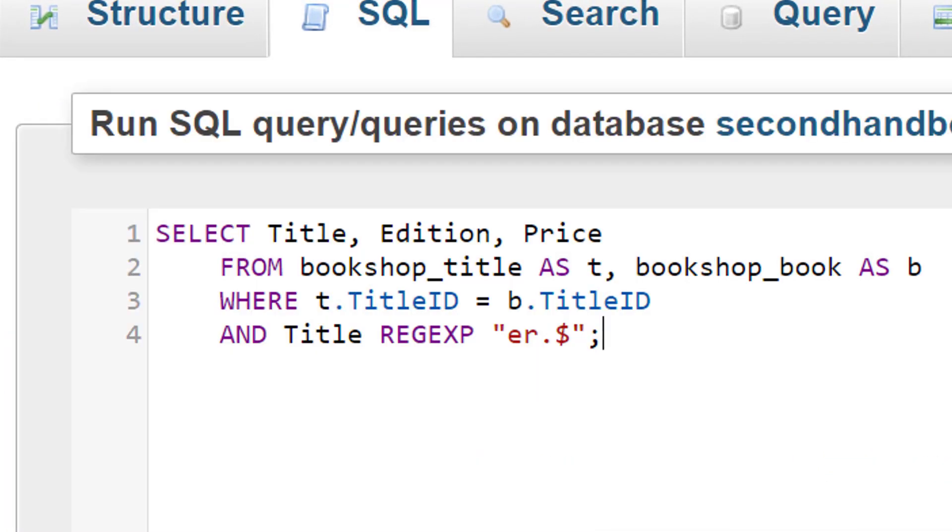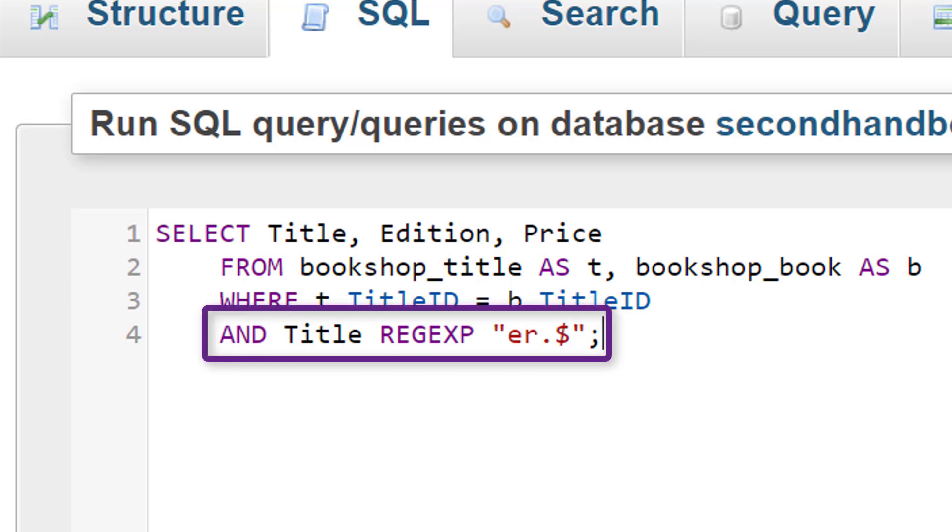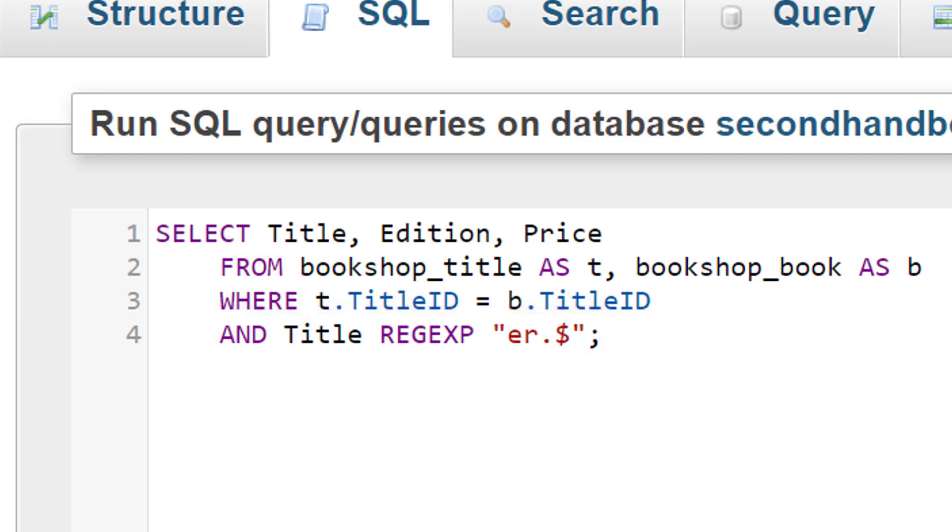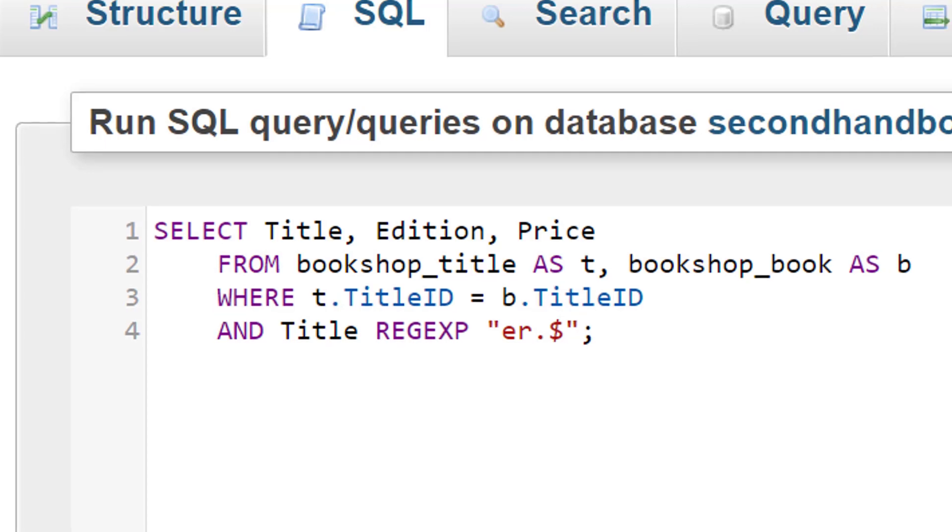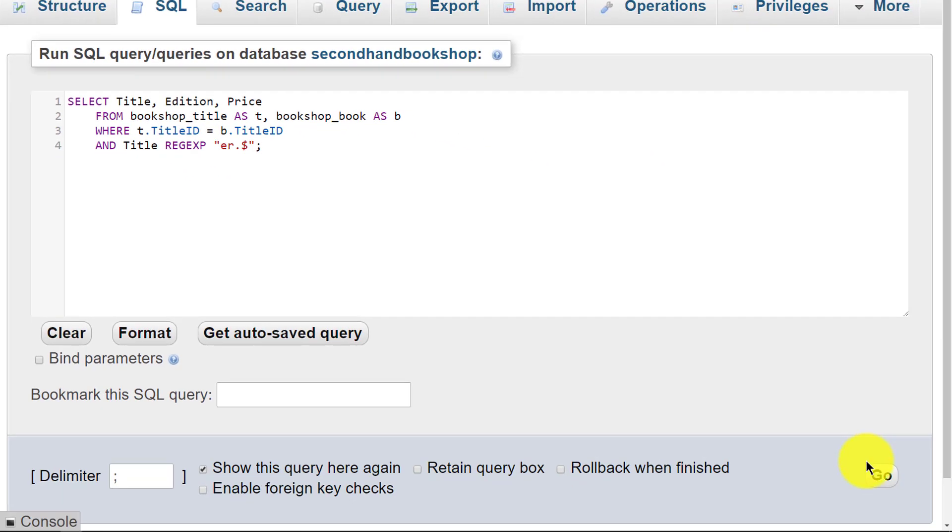Here on the final line, it says 'title regexp er dot dollar'. What that means is that this is a regular expression that will look for anything that ends with er and some character. That may be a full stop, an exclamation mark, a question mark, or it might be two. But it's a character.